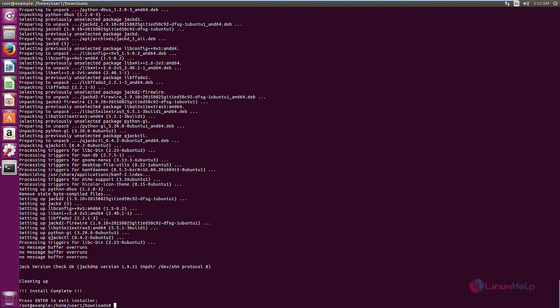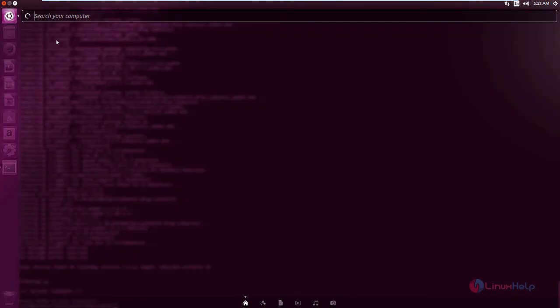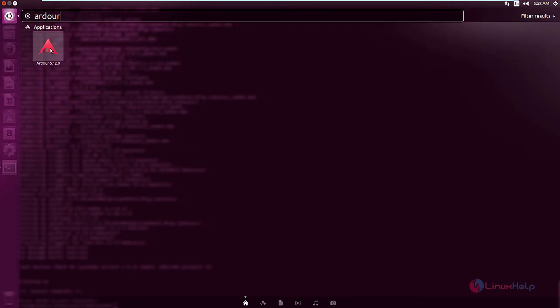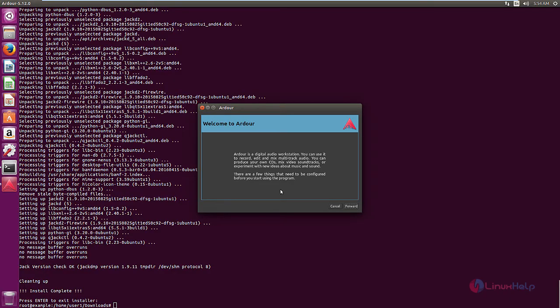Now to open the application, click search and search Ardour. Now select the application to launch. Now the application is launched.